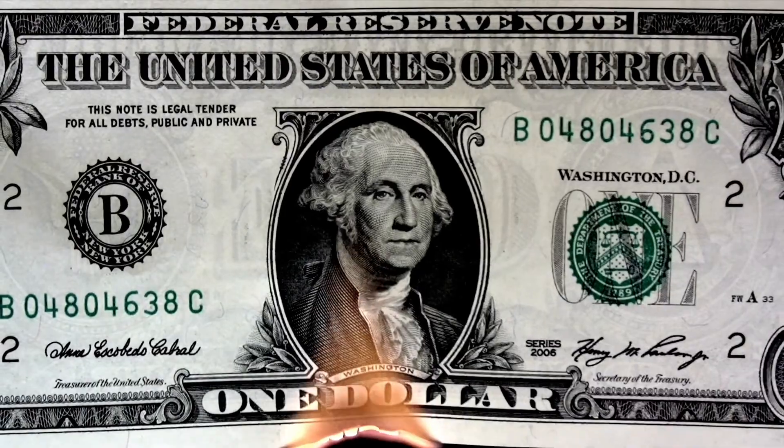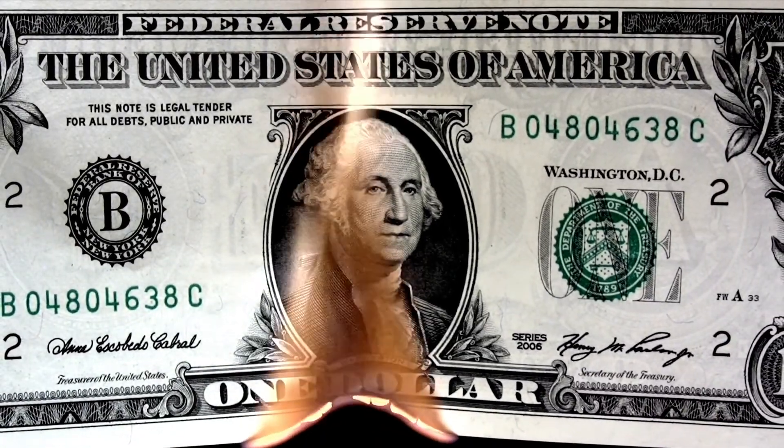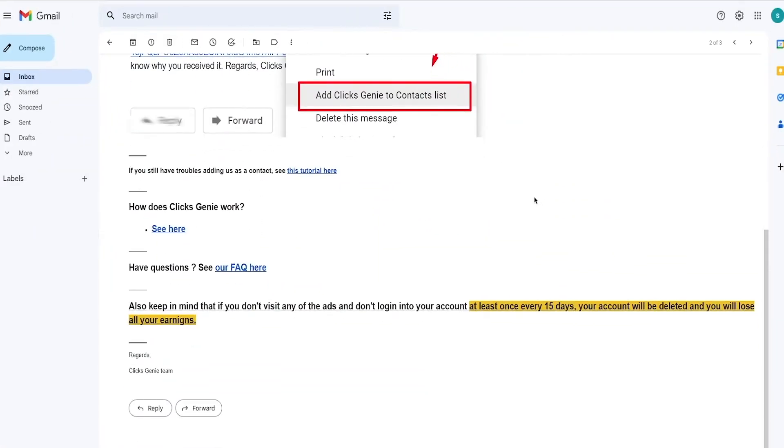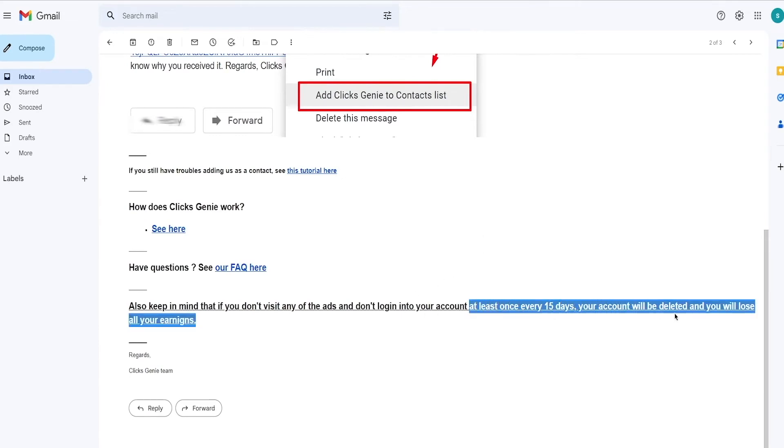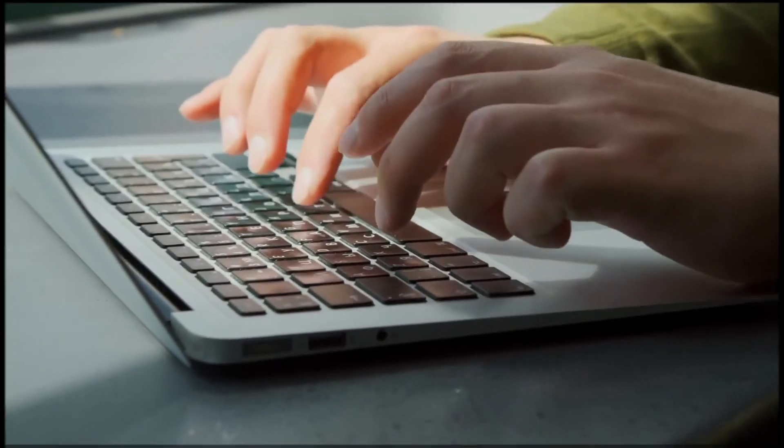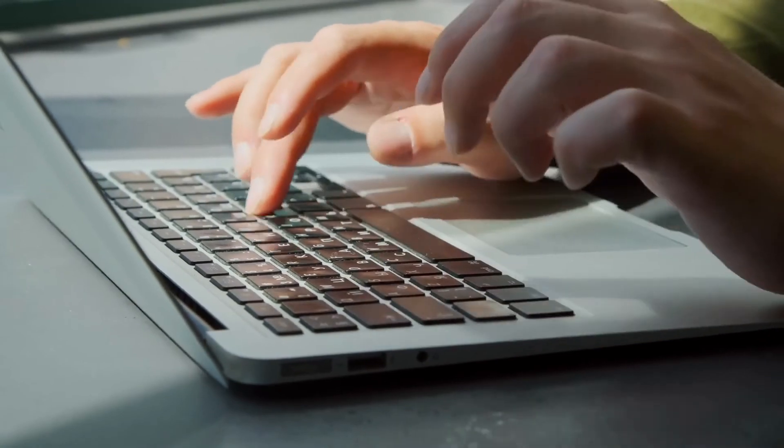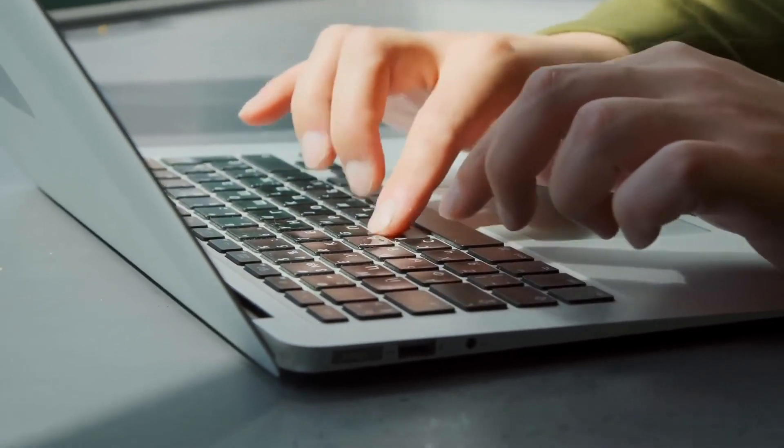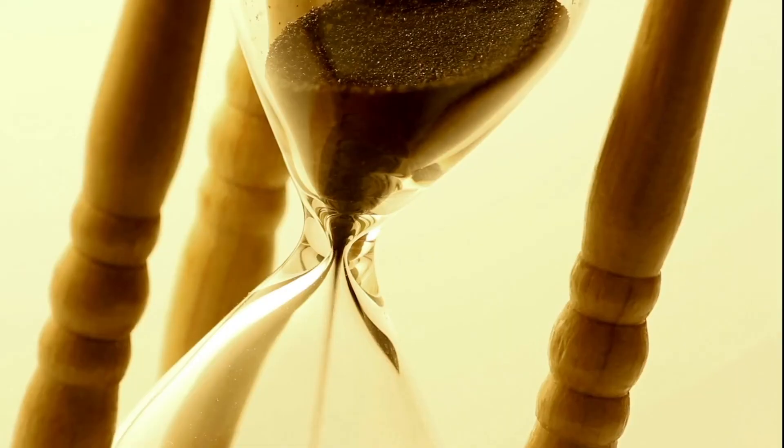And now is the time for a very important information so that you do not lose the money you earn on this website. If you scroll to the very bottom of the must read email, as you can see here, it says you need to log into your account at least once every 15 days or your account will be deleted and you will lose all the money you made reading emails.